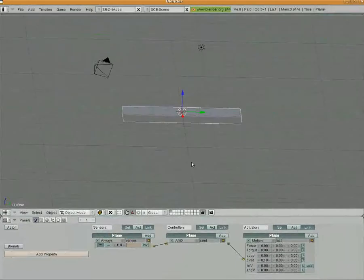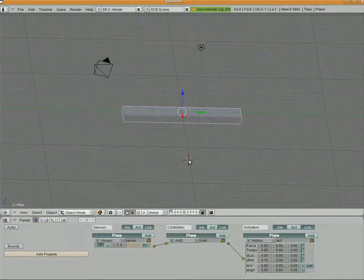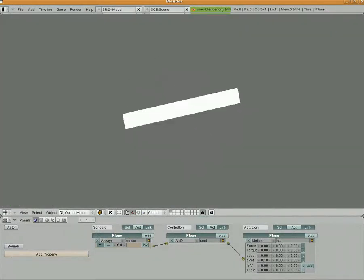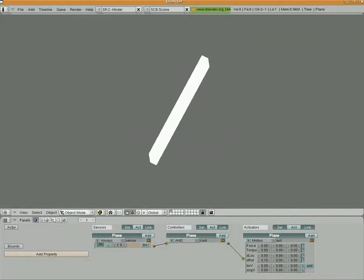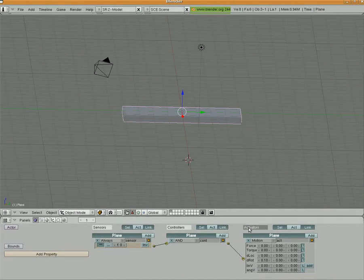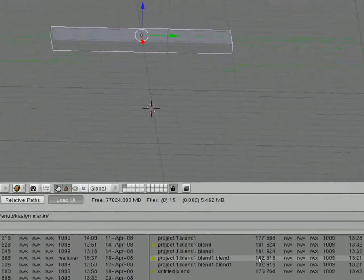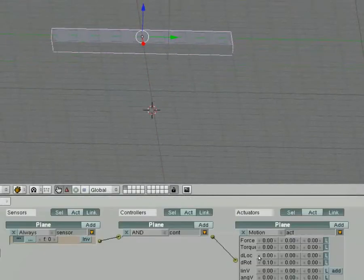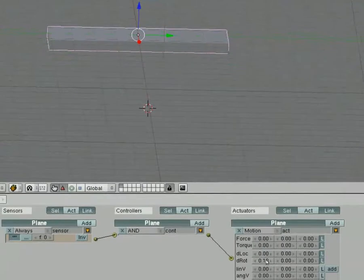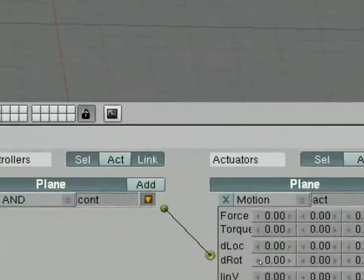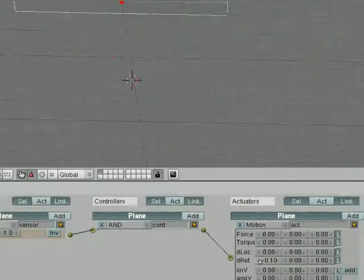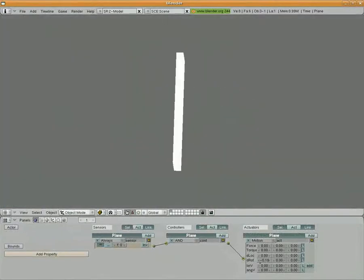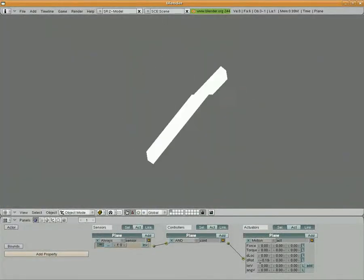Now if I zoom out and I hit P, you can see that the plane rotates. You can also use negative numbers. I'm going to change that one to a negative one. And if I hit P, you can see it now rotates the other way.